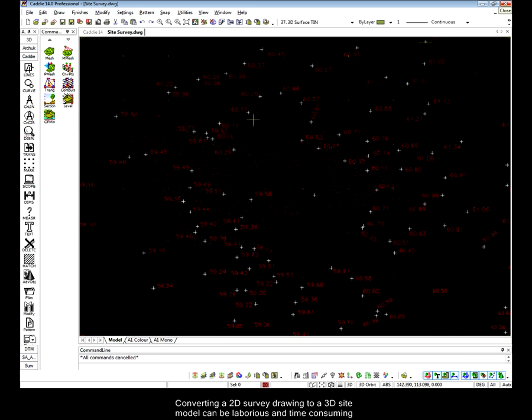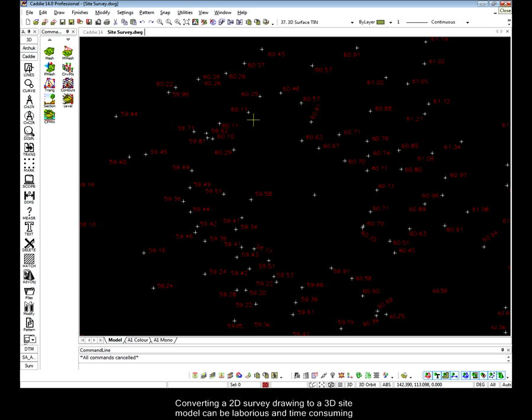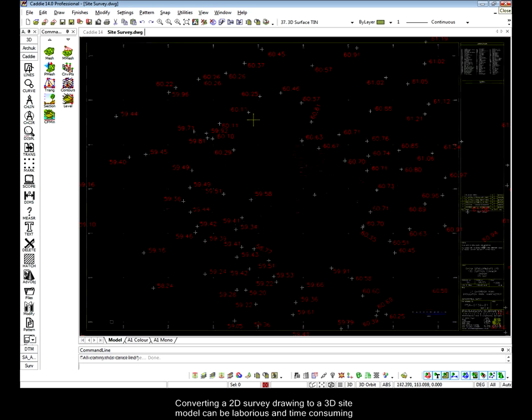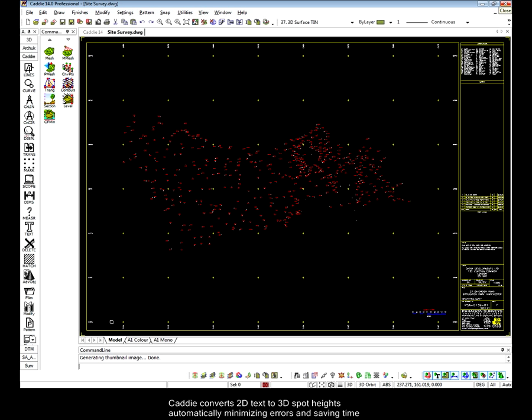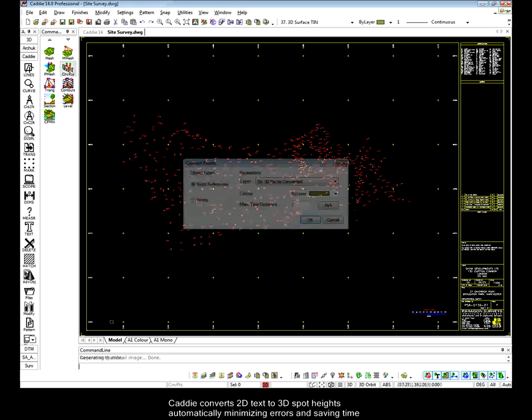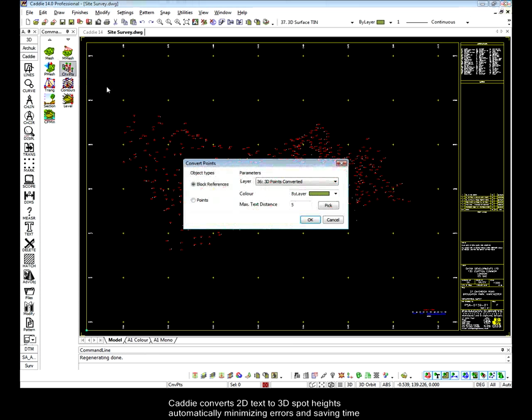Here we see an example of a site survey drawing that has all the levels noted on the site in text with block references to mark their position.